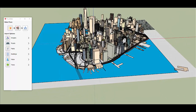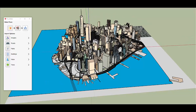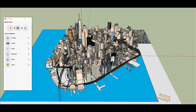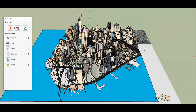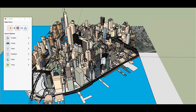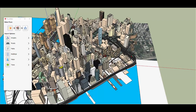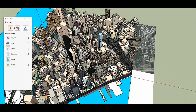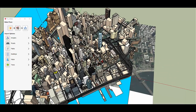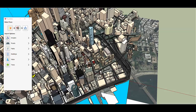Buildings and streets and pathways have all come in. Aerial imagery is now downloading — high resolution imagery, all perfectly aligned and tiled.